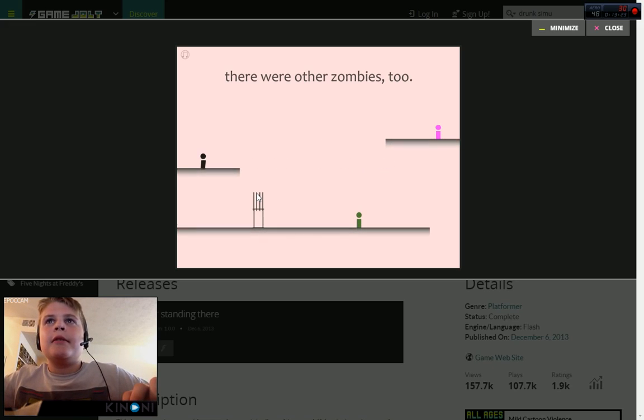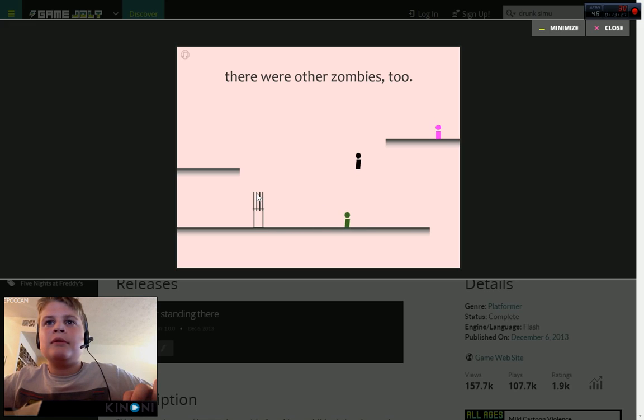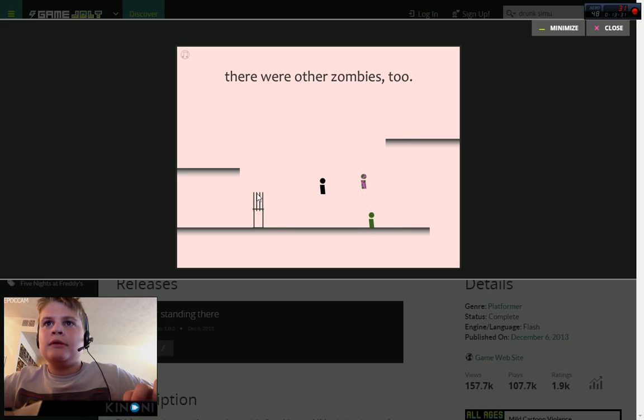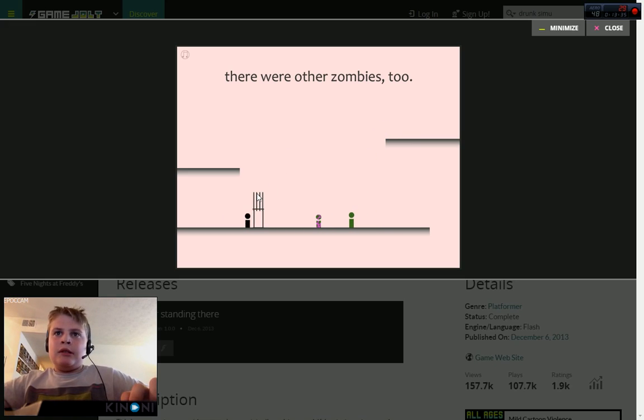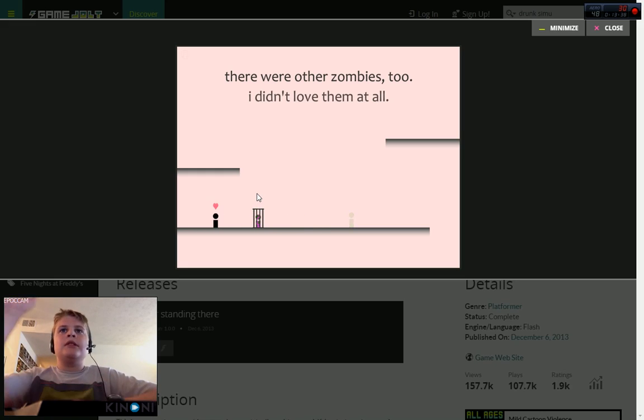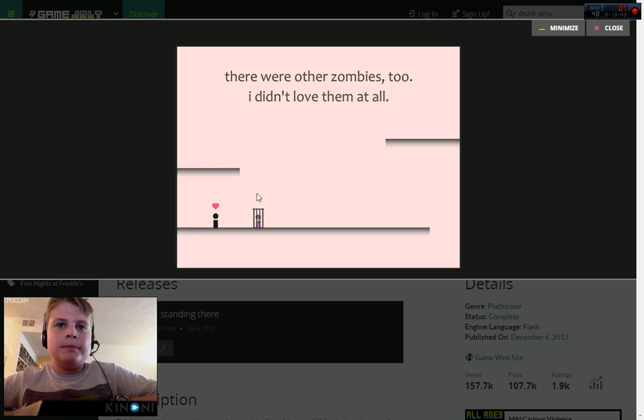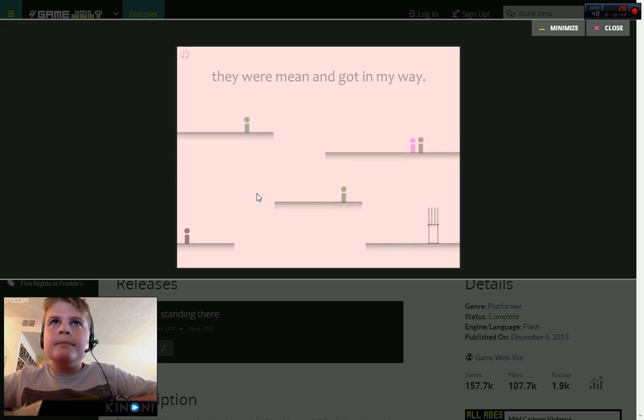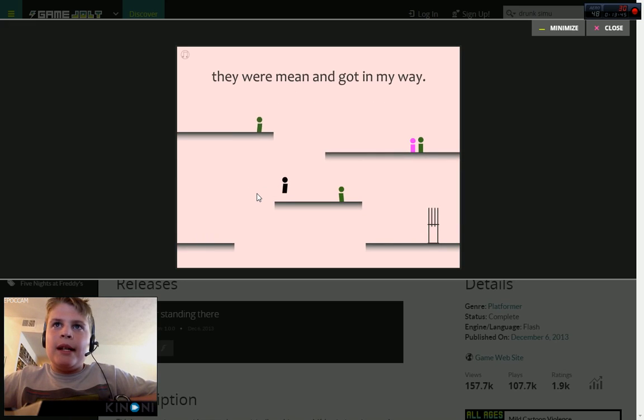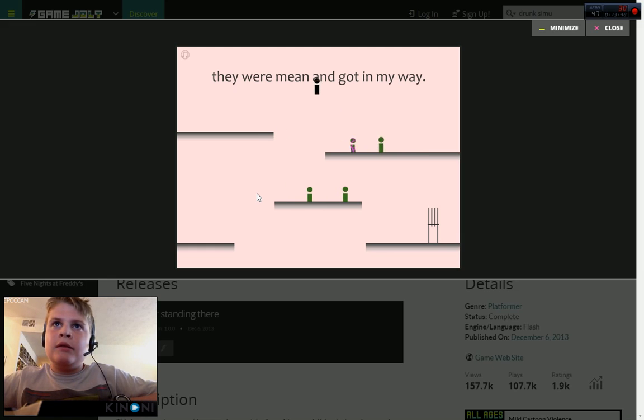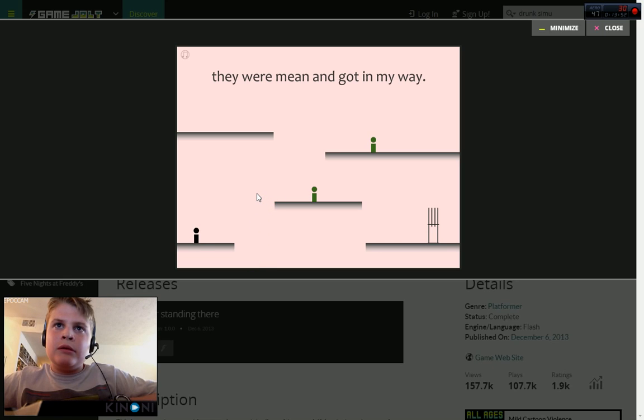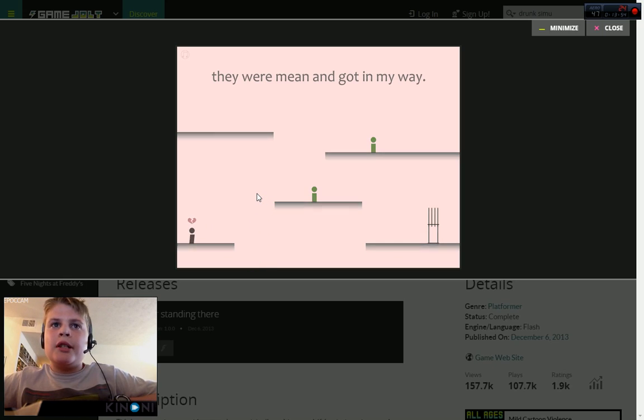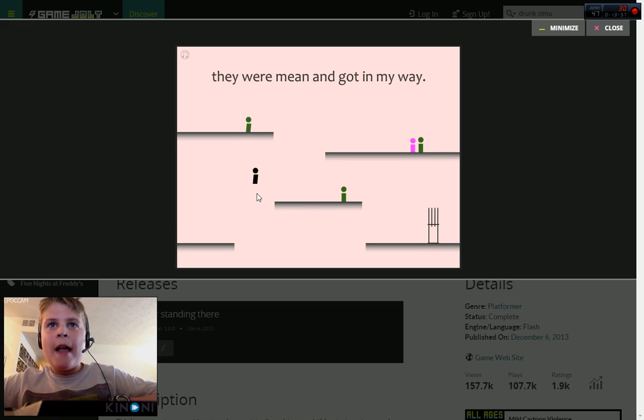There were other zombies too. My little child. I didn't love them at all. They were made. It got in my way. Uh oh. She died. How could she die? She was immortal to me.